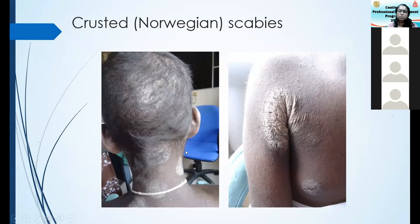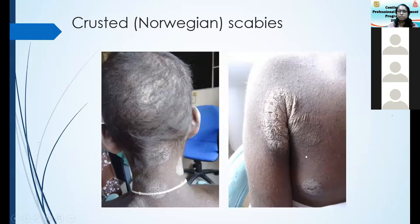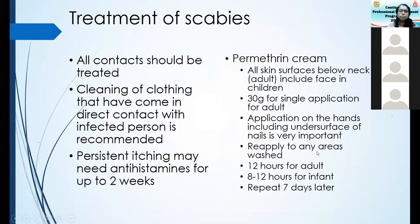If you're immunosuppressed, you may end up with extensive crusted scabies. This boy was on treatment for acute leukemia — his immune suppression caused scabies to spread like this. Patients like this have to be treated with oral treatments like ivermectin.